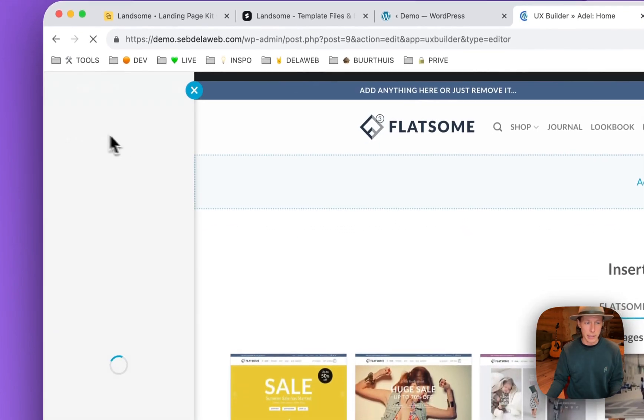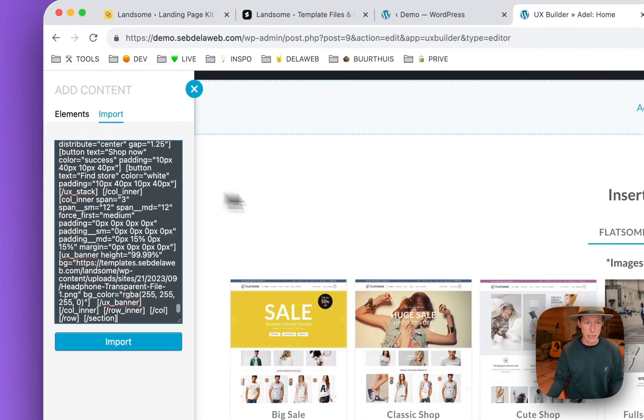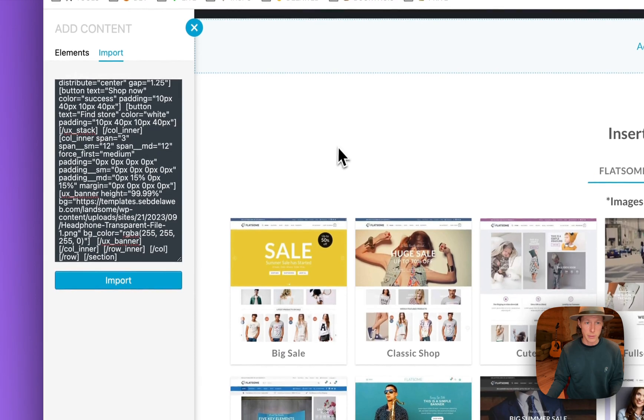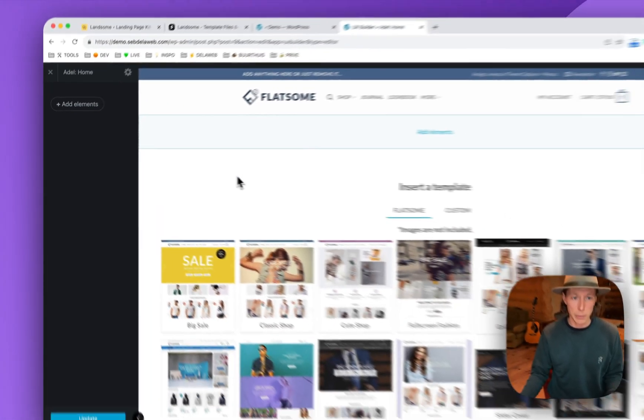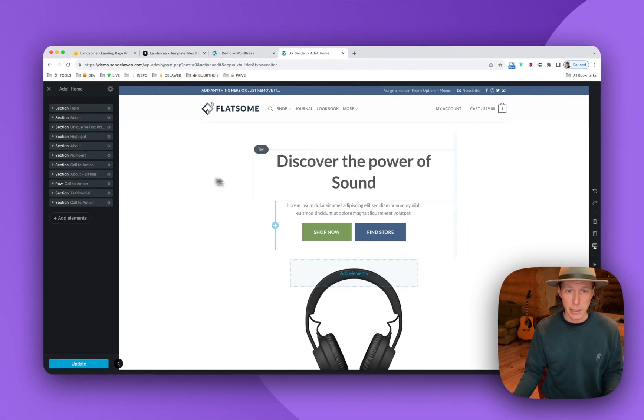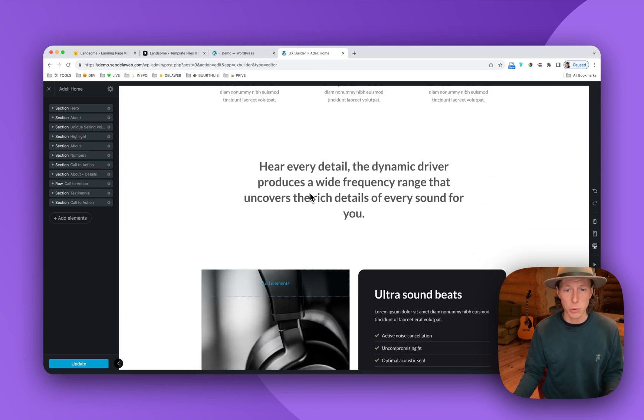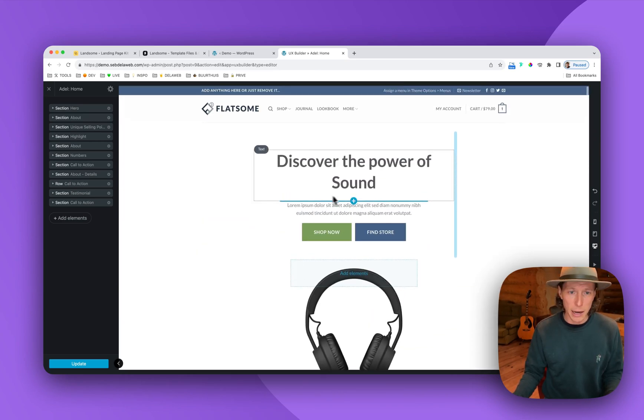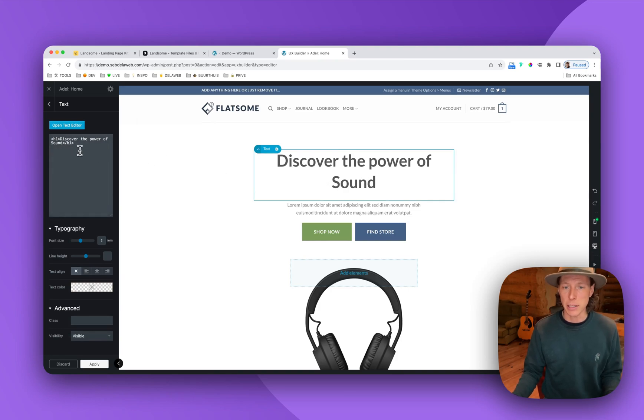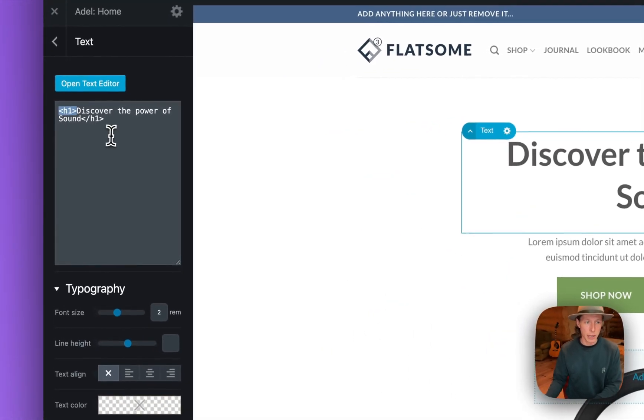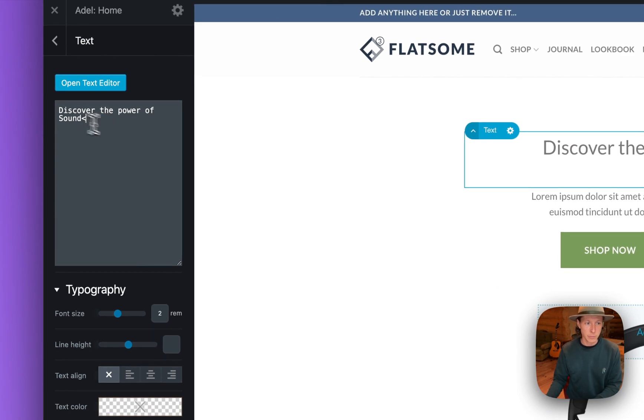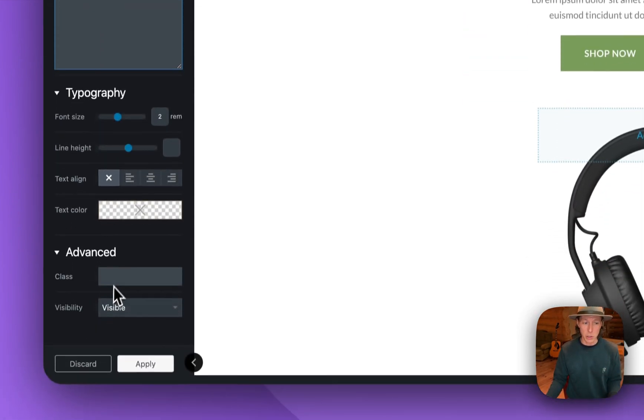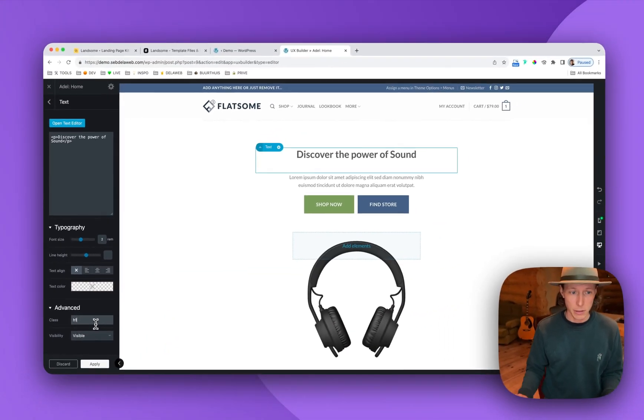Then I'm going to open up the UX builder. Click on add elements, import, pasting in the shortcode, helping a little bit by clicking. And here you can see this is the actual page. But like I said, maybe I don't want to use this specific text as my H1. So what I do now is I just take away the H1 tag.